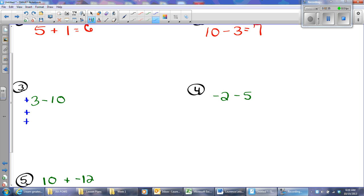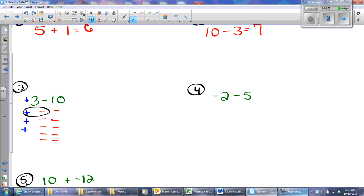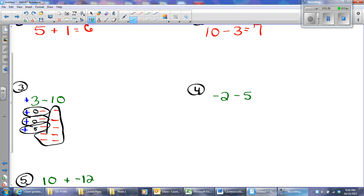The first technique I'm going to demonstrate is the counter technique. I have three positives — I like this for its visual aspect, though it's not very practical when numbers are large. So I wrote three pluses, and I have ten negatives. Positives and negatives cancel each other out in addition and subtraction — they turn to zero. One minus one is zero. So I cancel pairs, and what's left? There are seven negatives left.